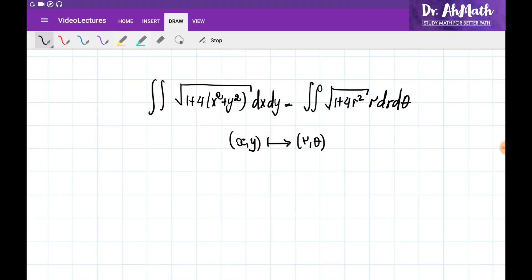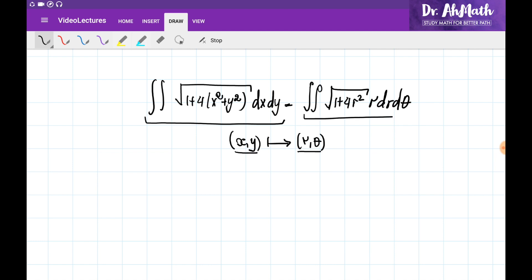When we need to evaluate an integration, most of the time it is better and easier to evaluate it by changing the coordinate system. In our previous examples, we needed to evaluate an integration that had radicals, which made it really difficult. We decided to change the coordinate system from the rectangular system to the polar coordinate system, and the integration became much easier to evaluate. In this video, we would like to discuss how to make changes from one set of variables to another, in the general case for multivariable functions.